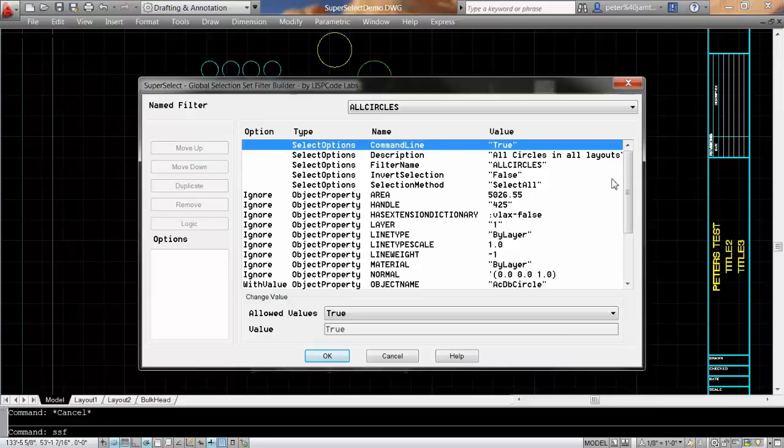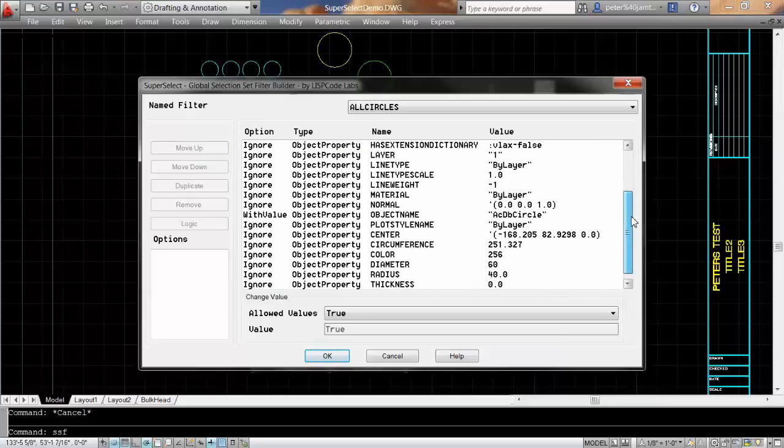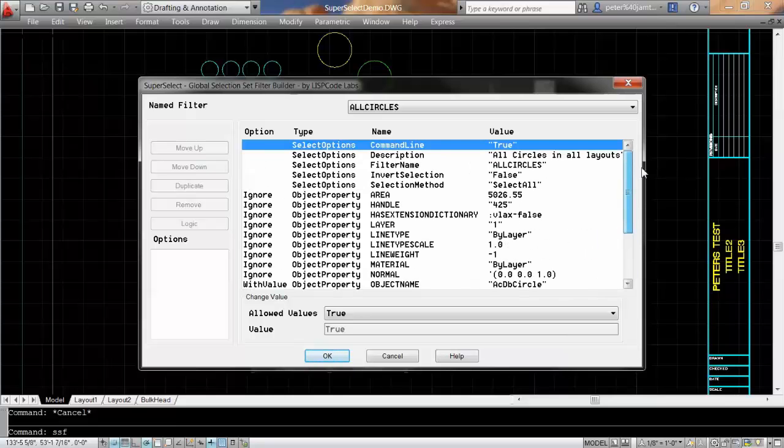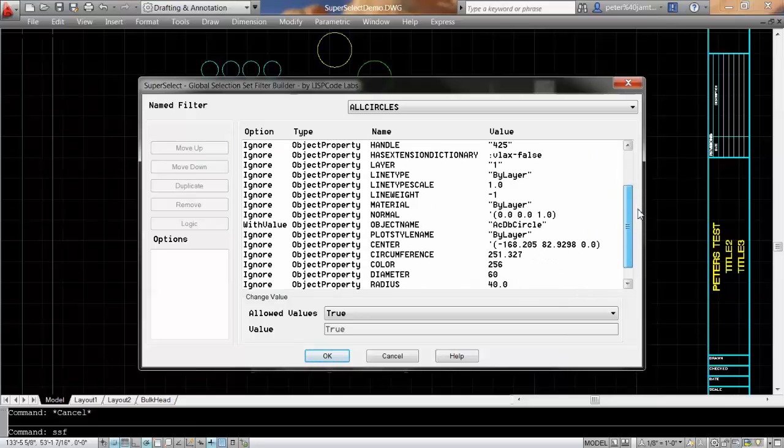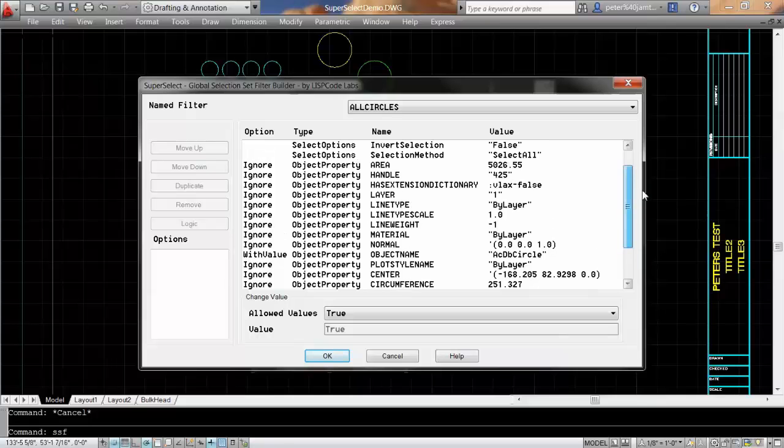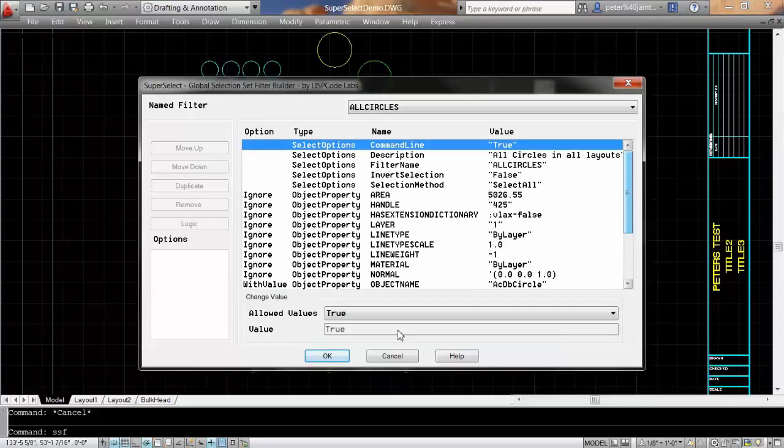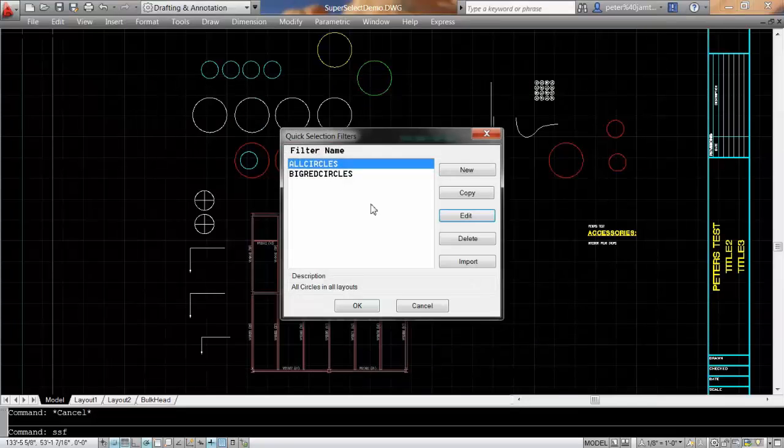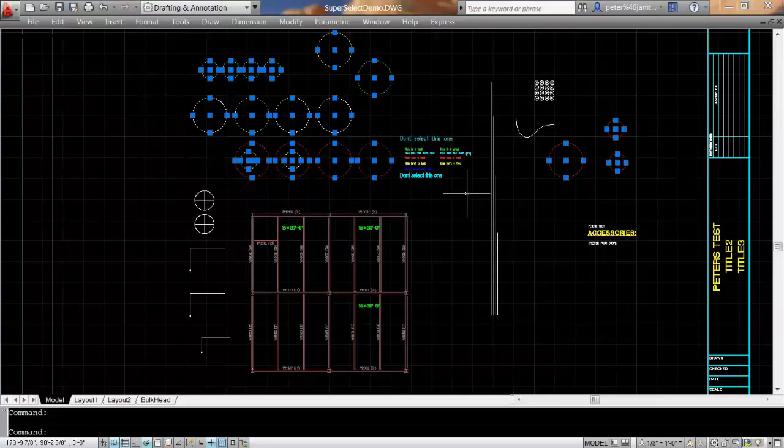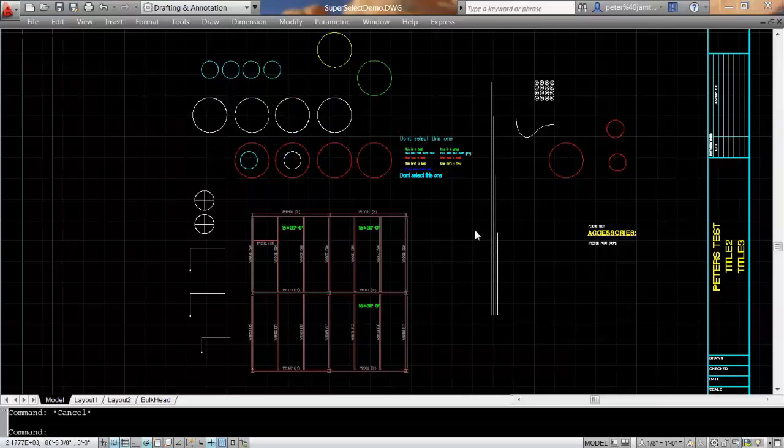In this particular filter, I've selected a circle and you can see all of the properties, the object properties of the circle. If I say OK and click here and say OK, it will select all the circles on the drawing.